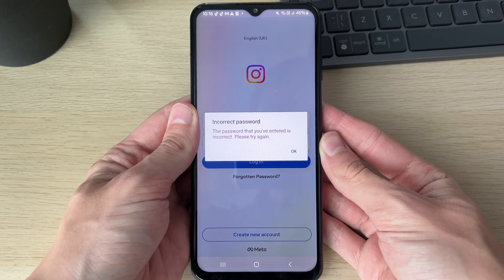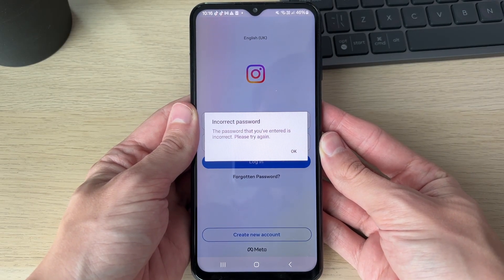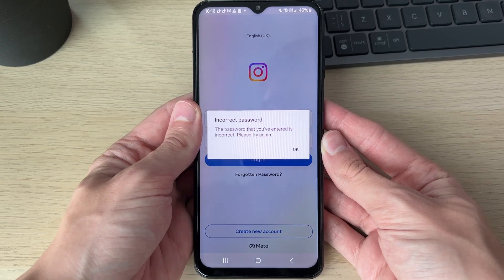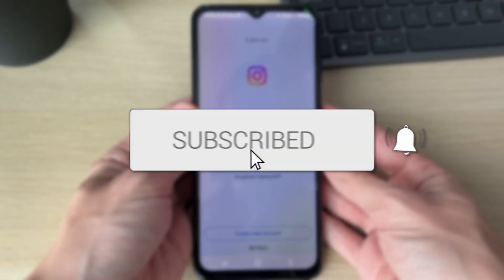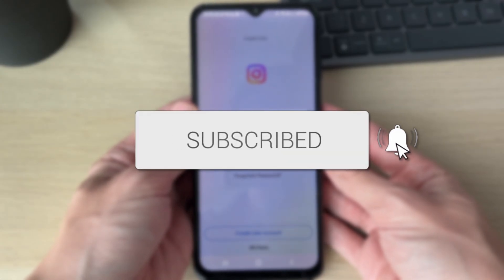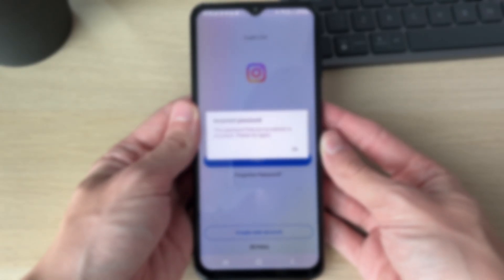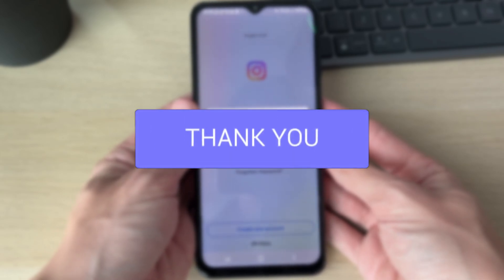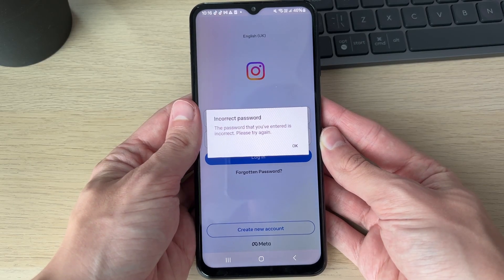We'll guide you through how to fix the 'password you've entered is incorrect, please try again' error on Instagram. If you find this guide useful, then consider subscribing and liking the video.